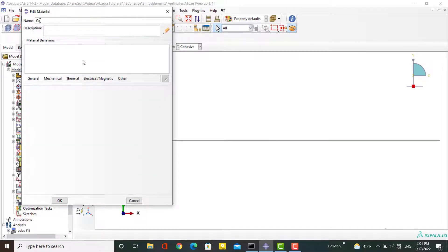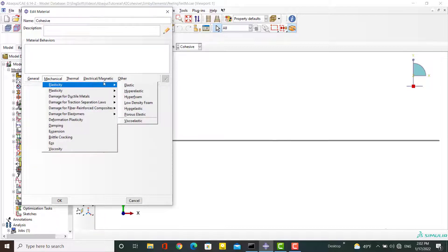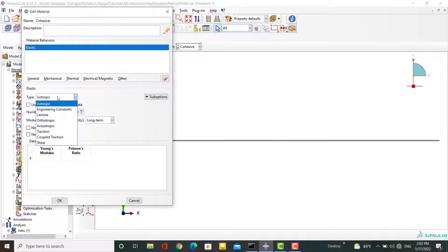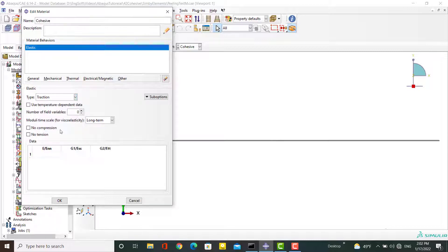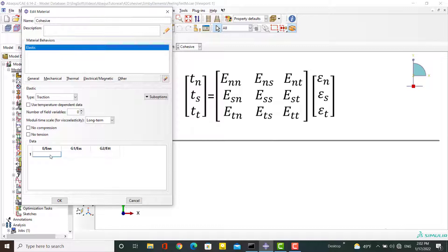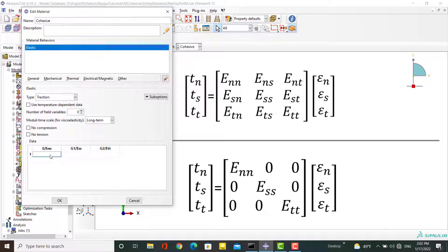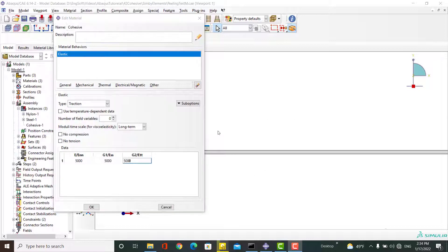Note that the cohesive layer thickness is small and this layer is only used to model separation. We use previously defined materials for nylon and steel, and create a new material for the cohesive layer. For the cohesive layer, elastic and damage behavior need to be defined. To define elastic behavior, choose Elastic with Traction. As shown in the formula, we define relationships of three tractions and strains. Since we chose uncoupled traction, only diagonal components of the stiffness matrix are non-zero, so these three parameters represent elastic moduli in the normal and two in-plane directions.